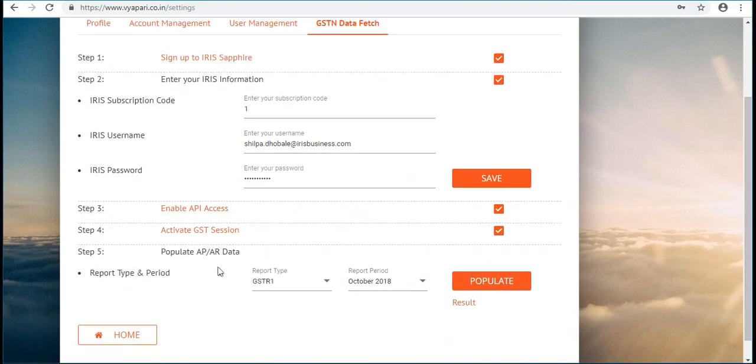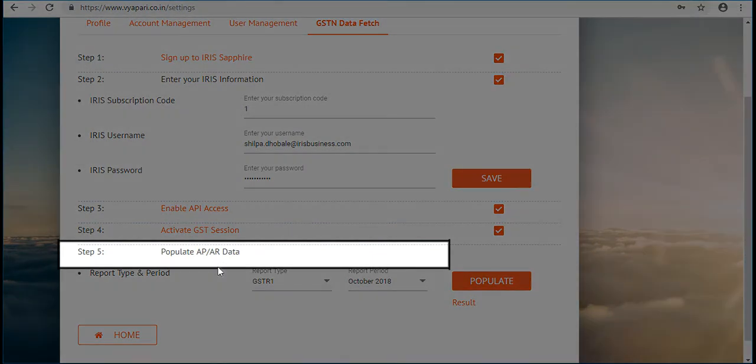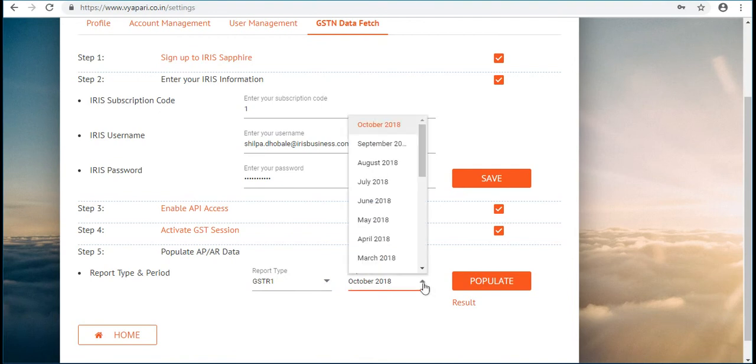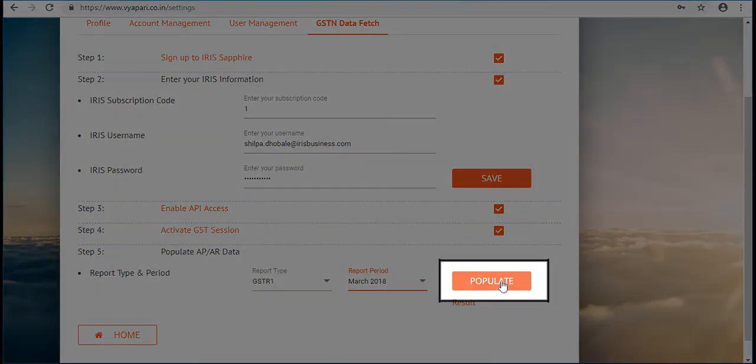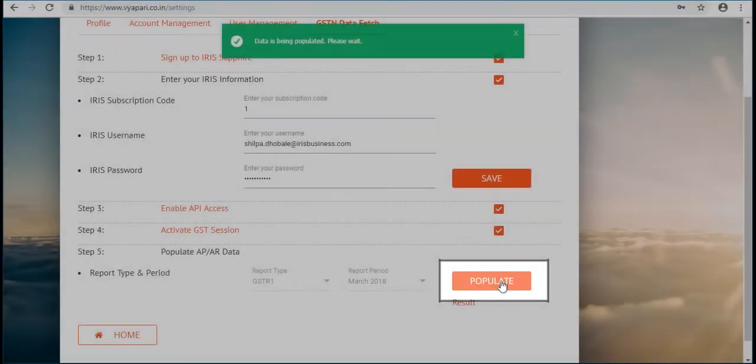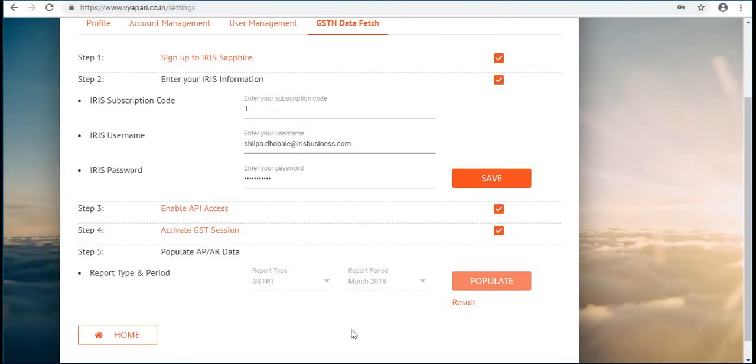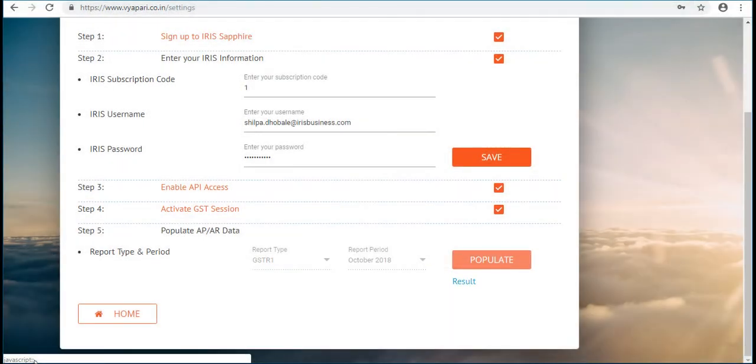And the last step is Populate ARAP Data. Select the report type as GSTR1 and add report period, then click on Populate. Click on Result to view the list of ARAP data populated.